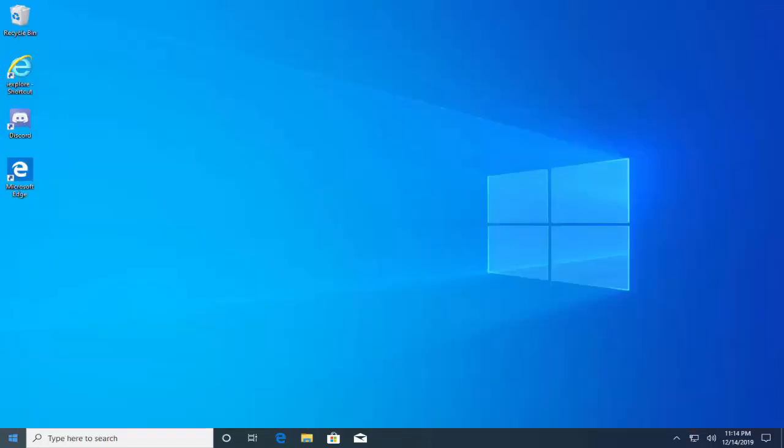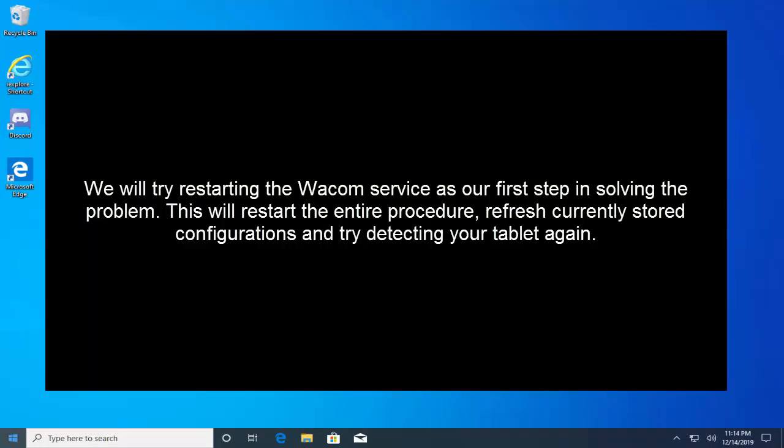Let's start with solution 1. First of all we need to restart Wacom services. We will try restarting the Wacom service as our first step in solving the problem. This will restart the entire procedure, refresh currently stored configurations, and try detecting your tablet again.